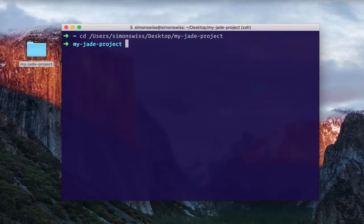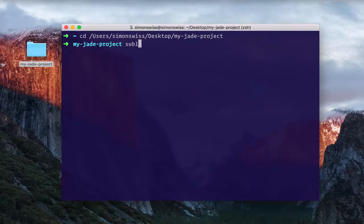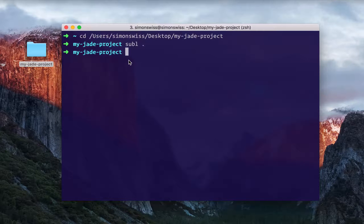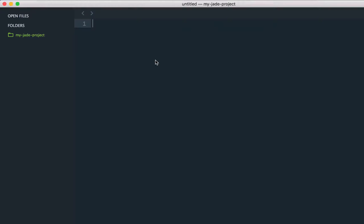I am now in this completely empty folder called my-jade-project. As you can see, there's no file in this thing at this point.